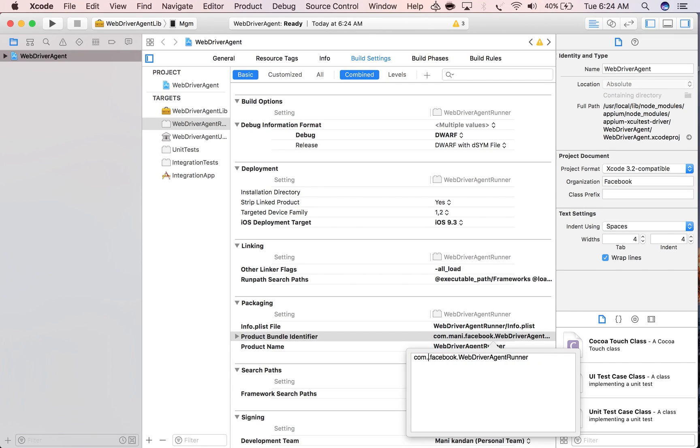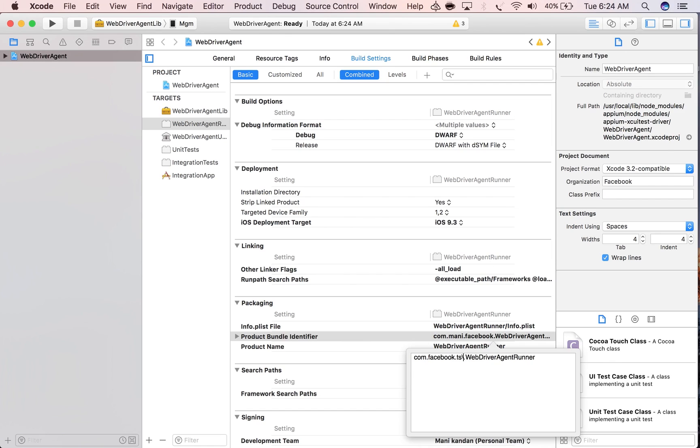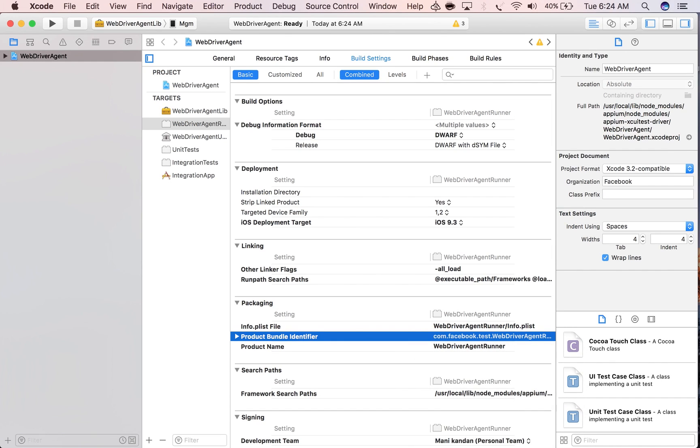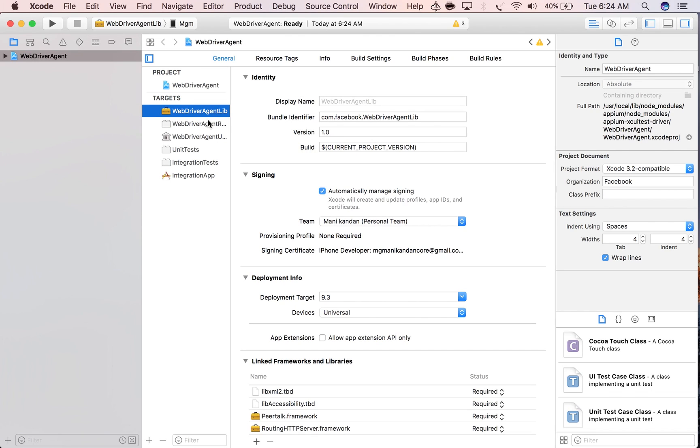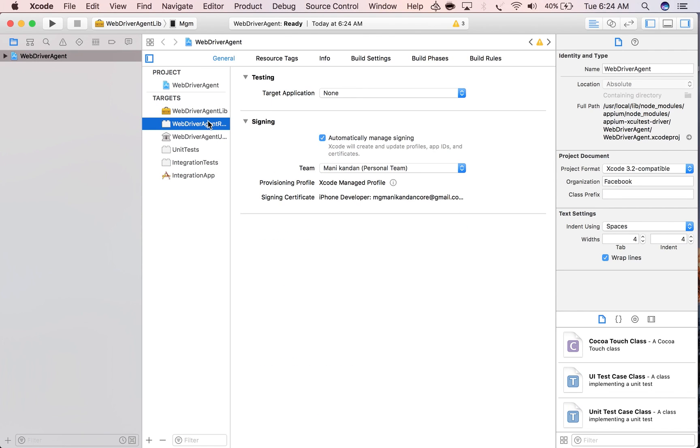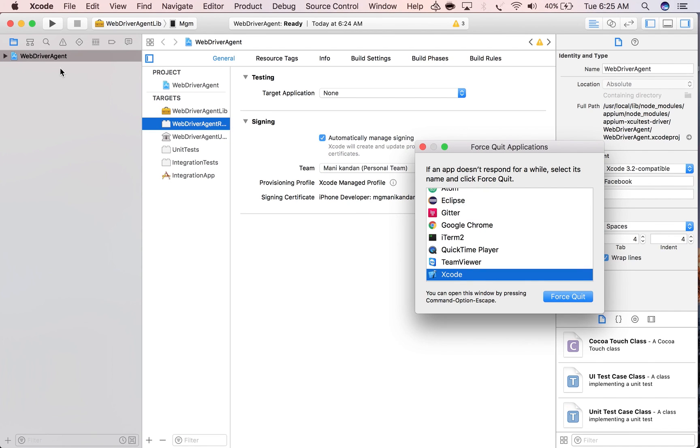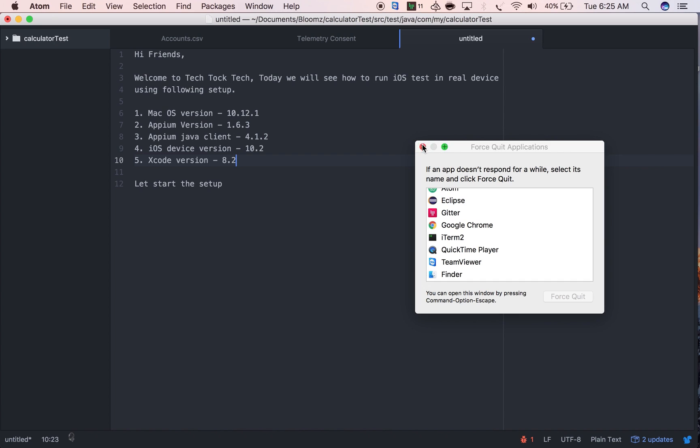For WebDriverAgentRunner, the bundle ID is not registered with the dev certificate. I'm going to change it. Previously it was com.facebook.WebDriverAgent. I'm going to add 'test' to make it com.facebook.test.WebDriverAgent. Now both WebDriverAgentLib and WebDriverAgentRunner are signed with my dev certificate. I'm going to close Xcode.